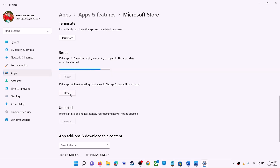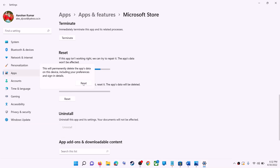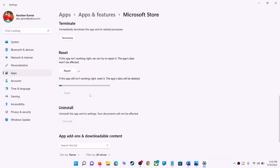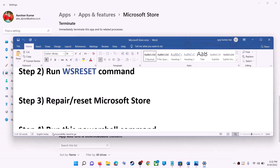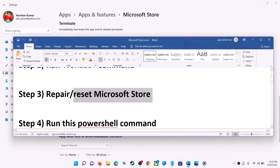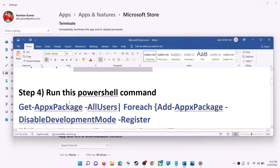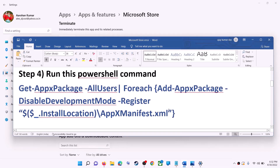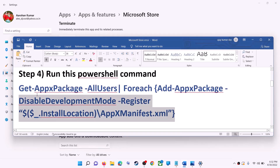If you are still receiving the error message, you can perform a reset. Click on reset, then click on reset again. After the reset, open Microsoft Store and that should fix the error message. If you are still receiving the error message, then run this command — it is provided in the video description.